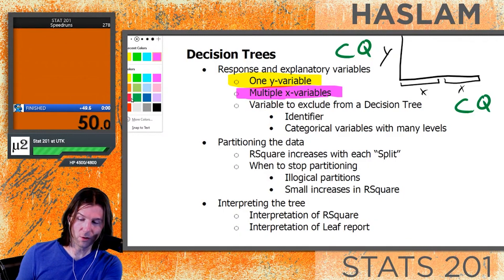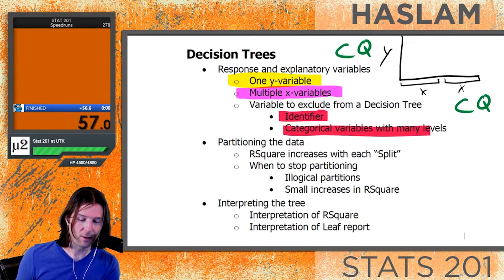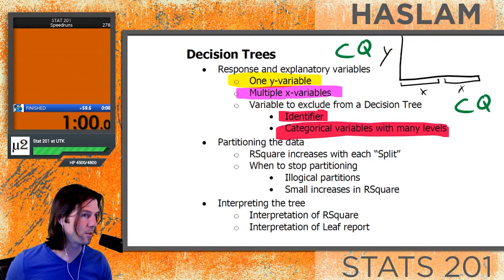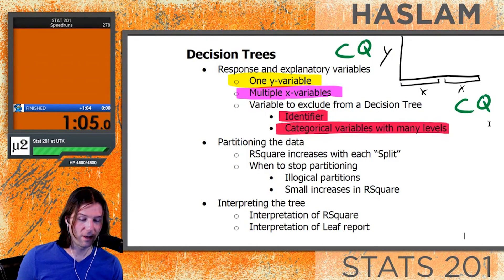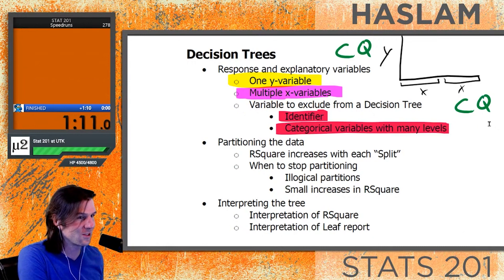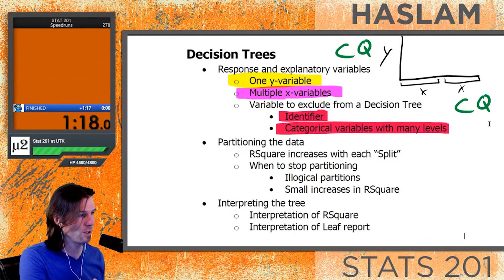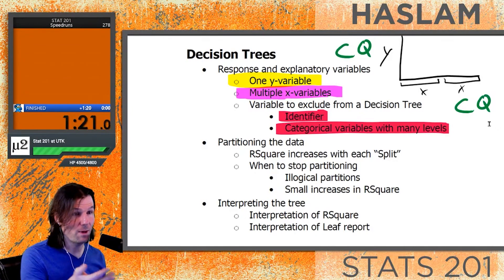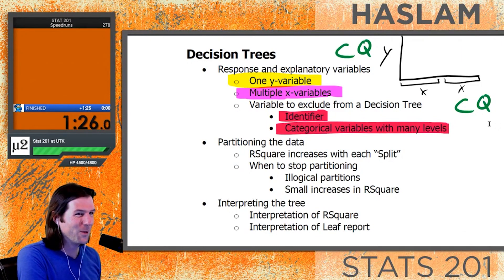There are variables we do not want to include in our tree: identifiers, or things that act like identifiers. Something that acts like an identifier is a categorical variable with tons of levels - like your favorite ice cream flavor, or what state were you born in, which could have up to 50 or 51 levels. With that, we would have lots of levels.